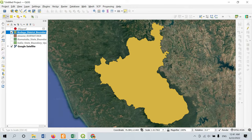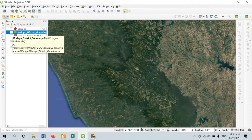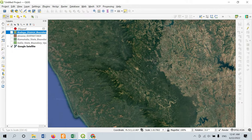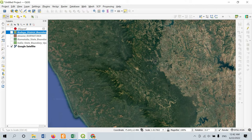This is the satellite image of my Kodagu district. I am going to export the image shown on screen and georeference it. In QGIS, we do not need any universal map downloader or other tools to download this data. The procedure is very simple — go to Project, find the option called Import/Export.